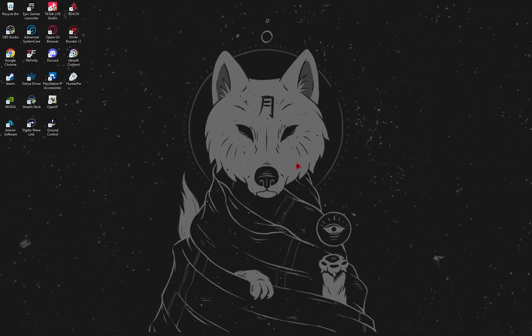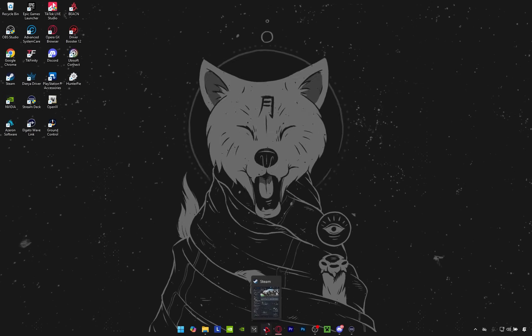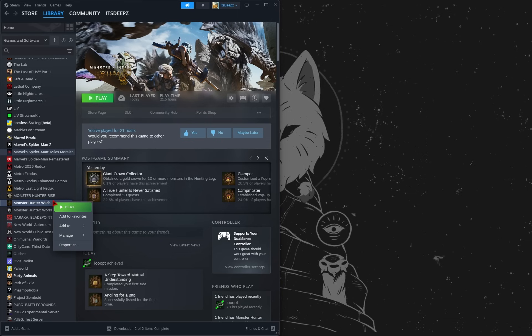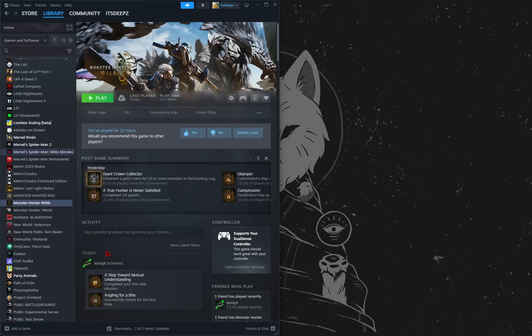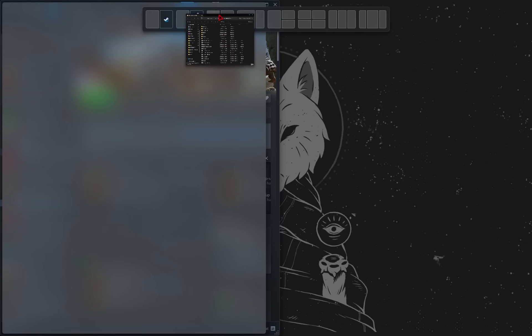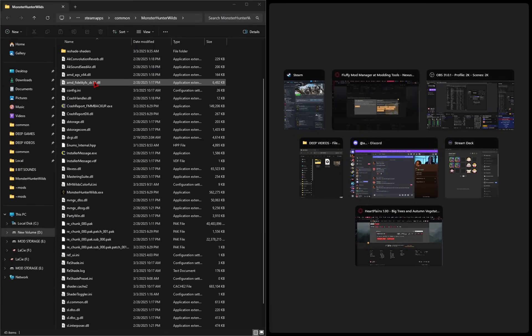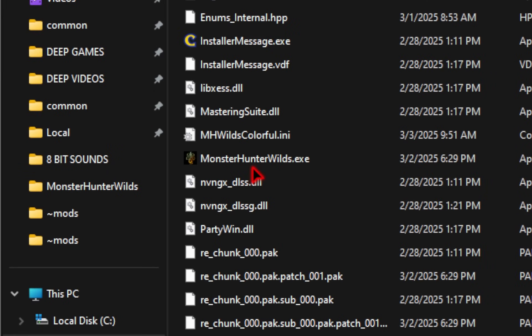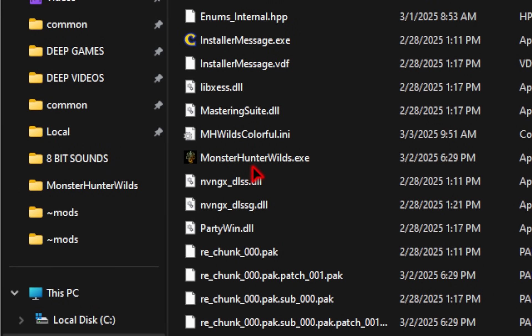Now we're going to need to find our game root directory, so we're going to go ahead and open up Steam, and then on Monster Hunter Wilds, we're going to go ahead and right-click the game, go down to manage, and then hit browse local files. This will open up a Windows Explorer page, and in this new folder, you should see your monsterhunterwiles.exe.